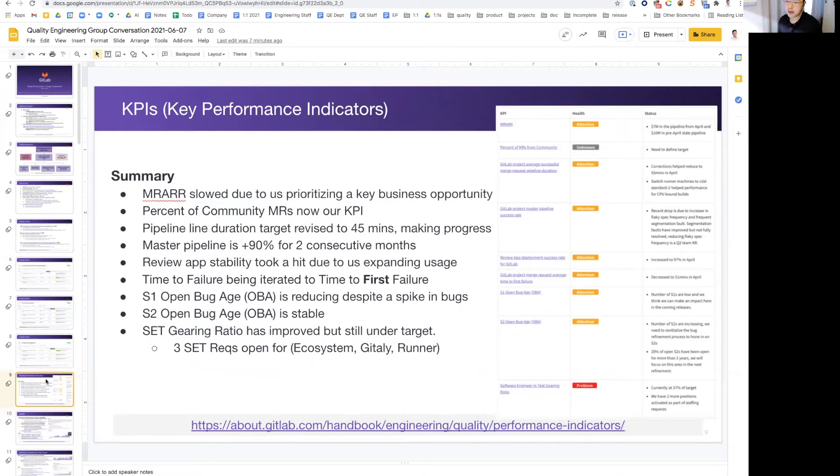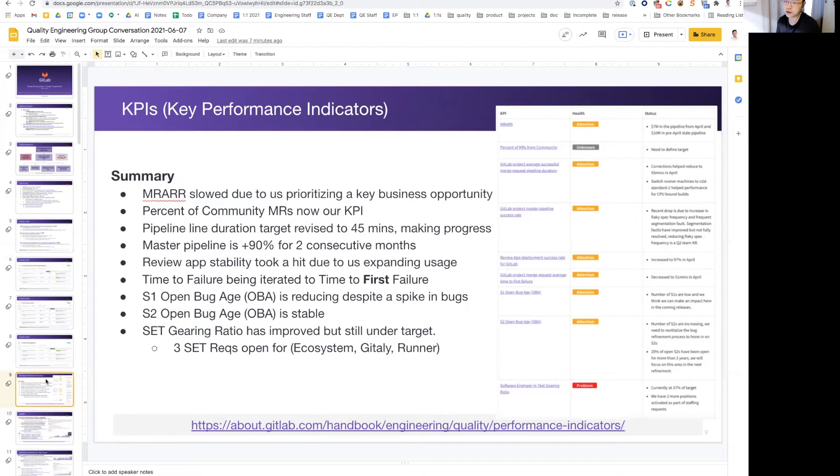On pipeline duration target, we have revised this to 45 minutes. We're making progress. I believe this is one of the key areas that we may change the tile color soon.